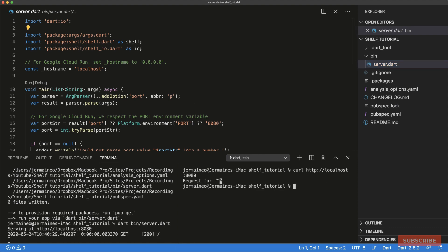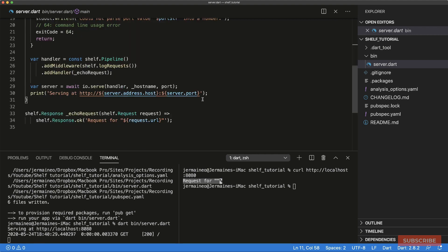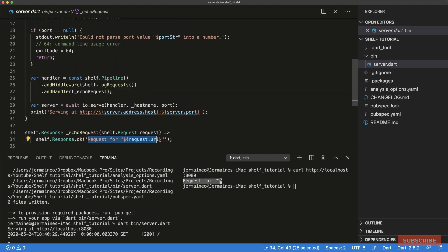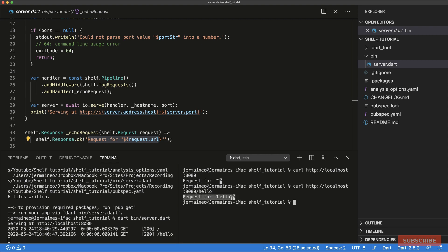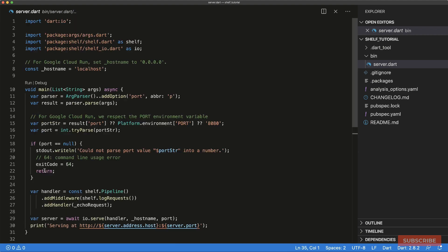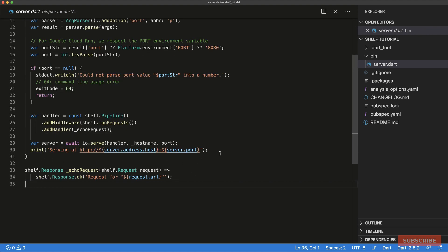I can test we're good to go by running 'bin/server.dart', which is this file here. Then if I go in and hit localhost 8080, I get a response coming back. Adding a URL path, we get back 'request for /hello'.